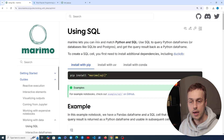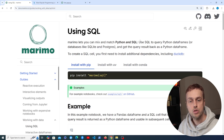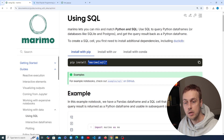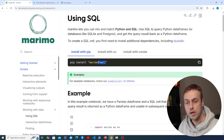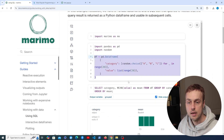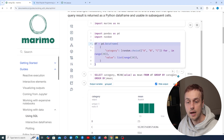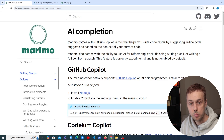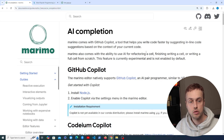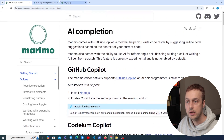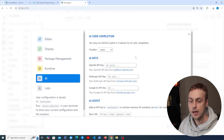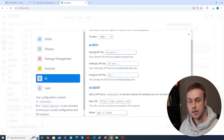Before we finish, I want to highlight a couple of extras. First, Marimo lets you mix and match Python and SQL — you can use SQL to query Python dataframes or databases like SQLite and Postgres, and get the result back as a dataframe. To enable this you install the additional SQL extras alongside Marimo. Marimo also comes with GitHub Copilot AI auto-completion to help you write code faster. Going to the settings in the top right, under the AI tab you can add keys for services like OpenAI, Anthropic, and Google AI. We could explore this in a future video — leave a comment below if you're interested.